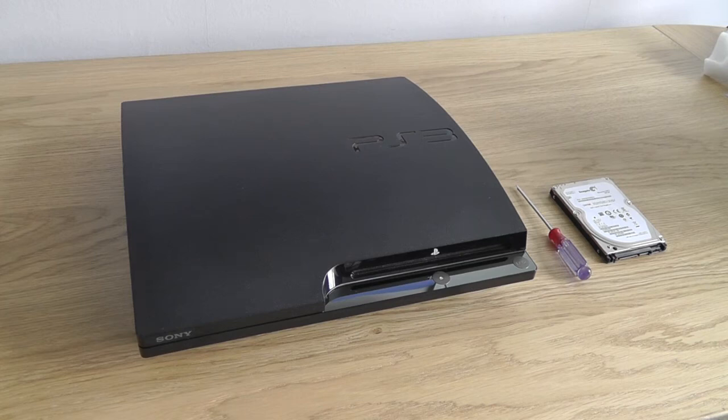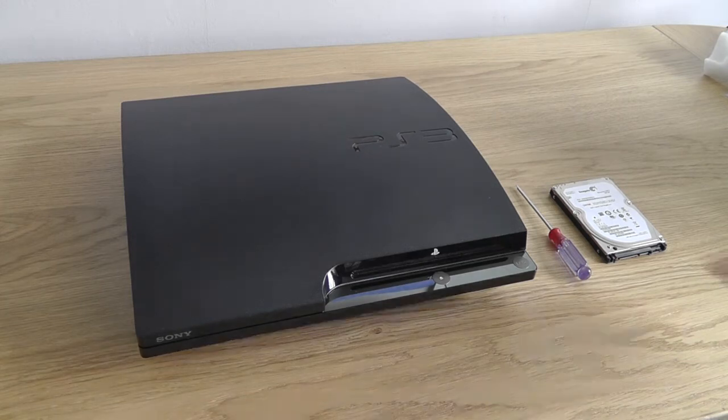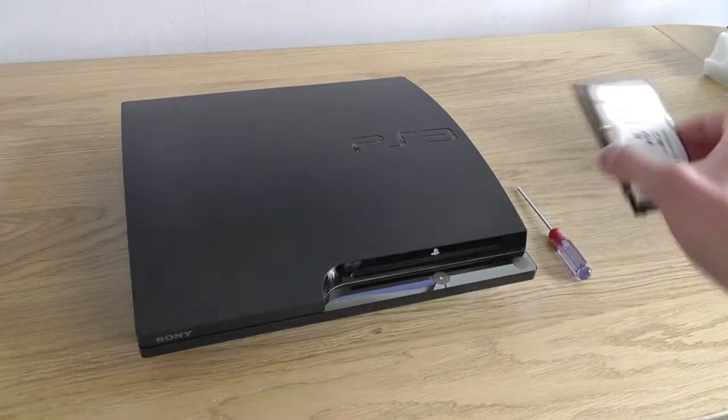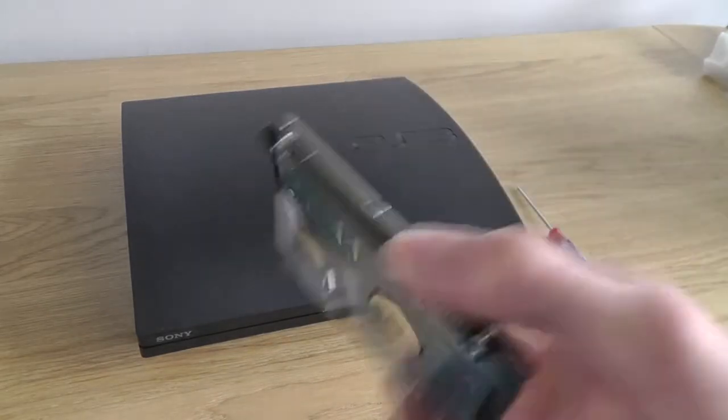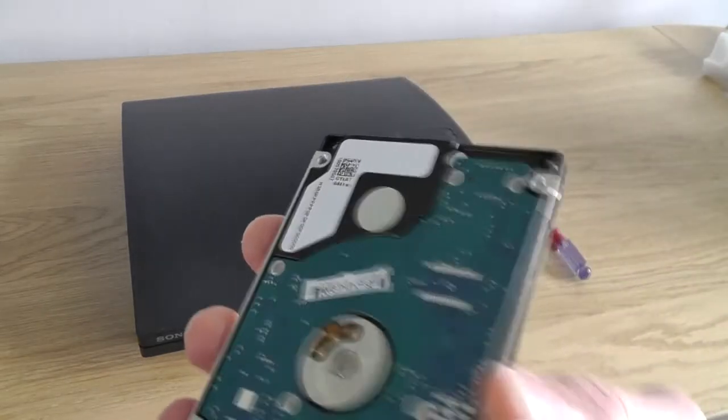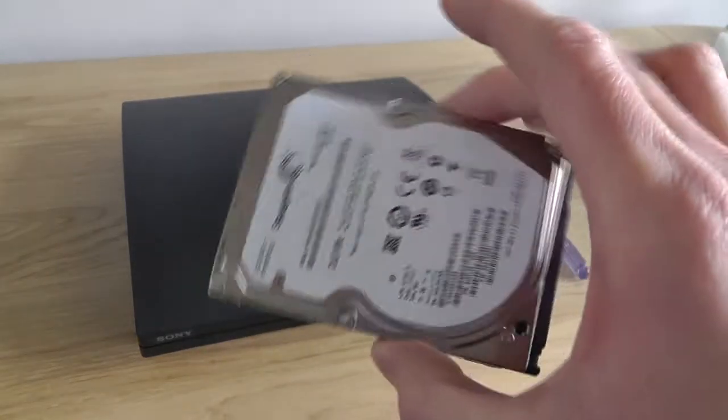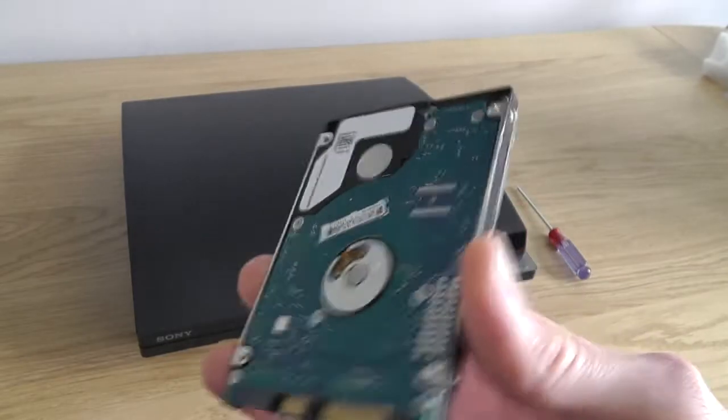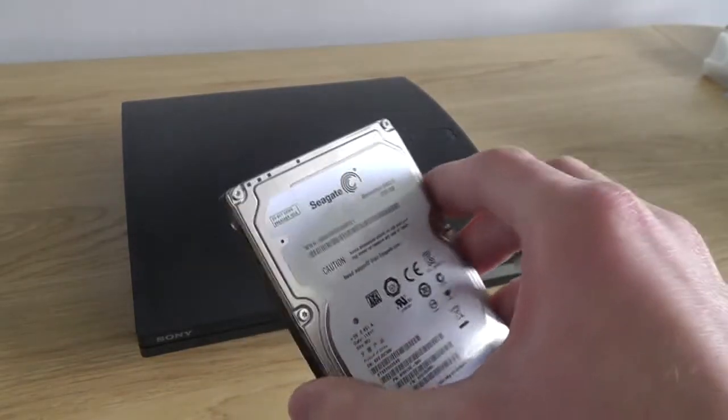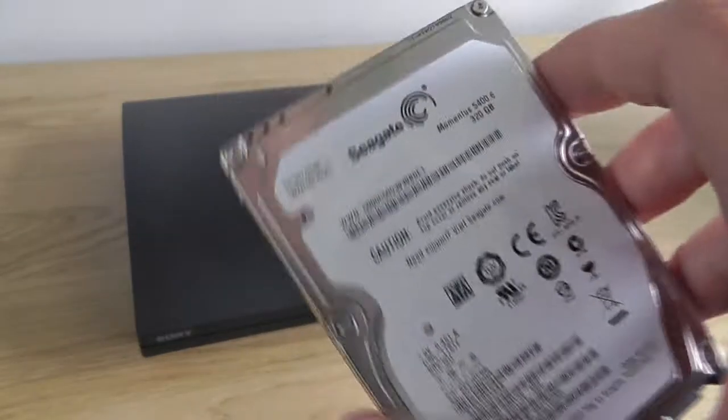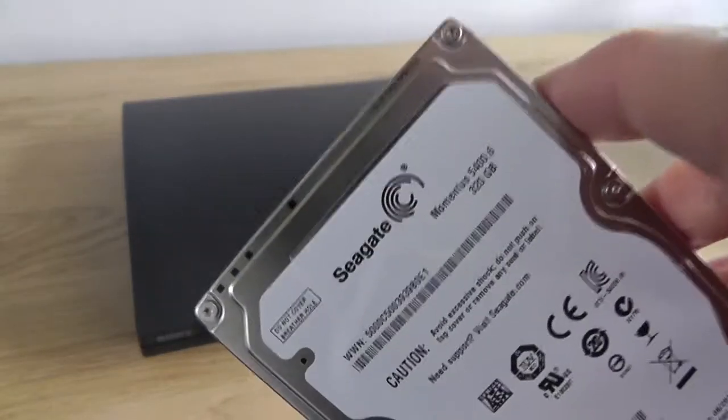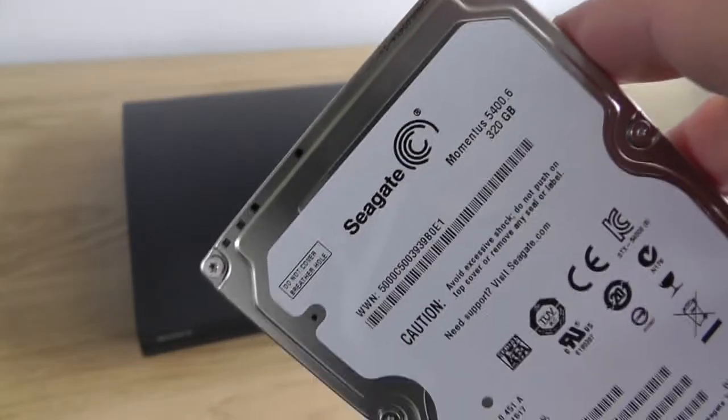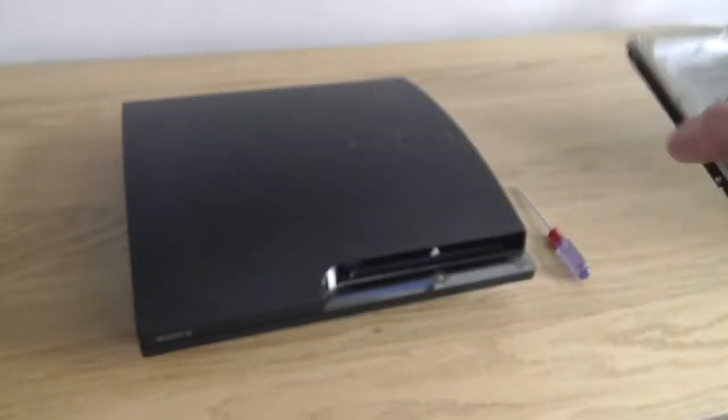Right, so I'm going to show you how to upgrade the hard drive on your PlayStation 3. All you're going to need is obviously a new hard drive. The PS3 uses a standard 2.5 inch laptop hard drive and I recommend using a 5400 RPM one.